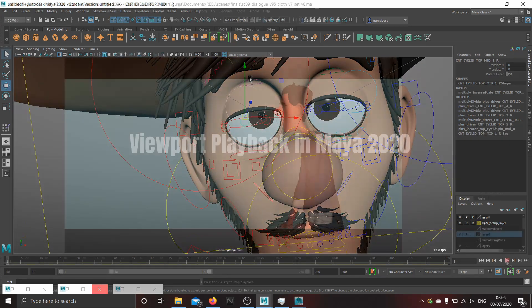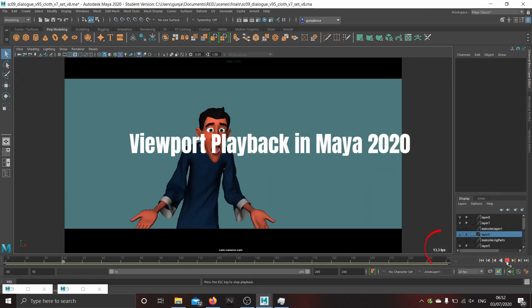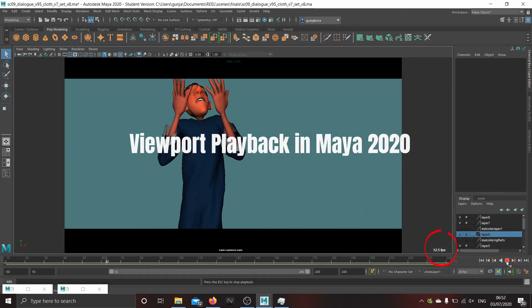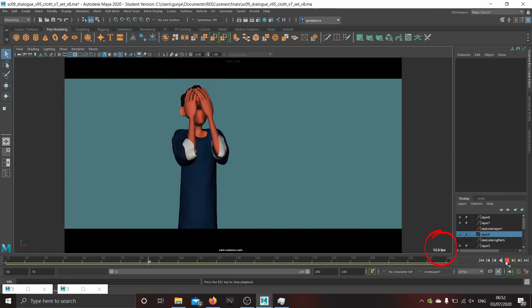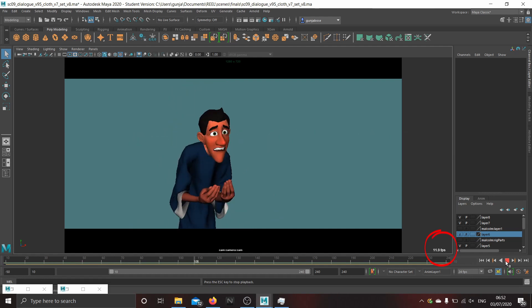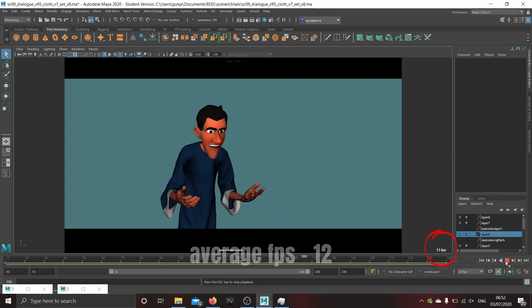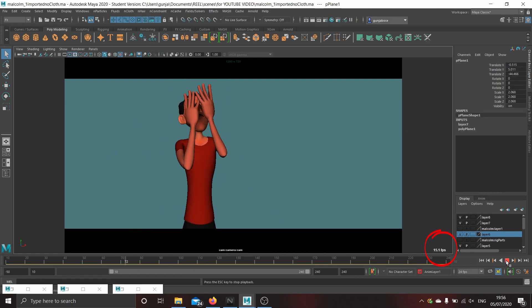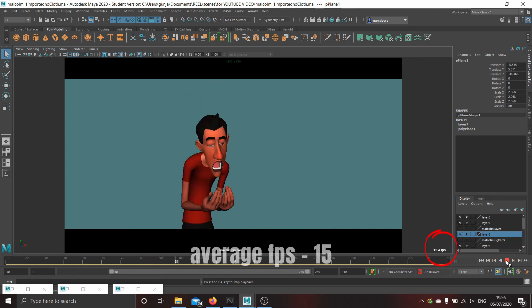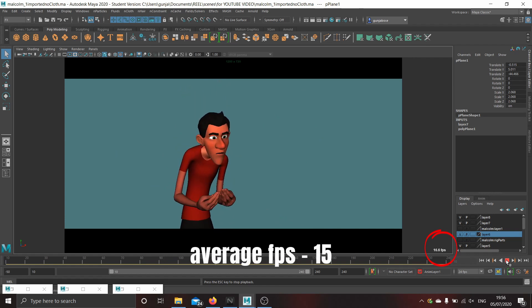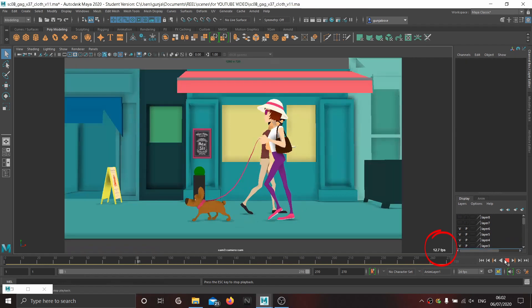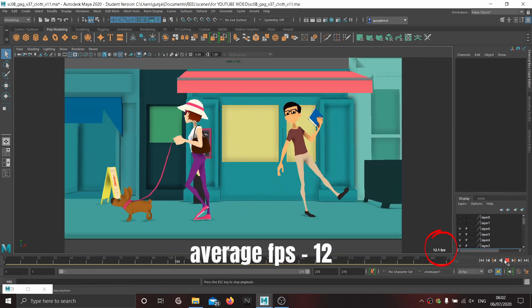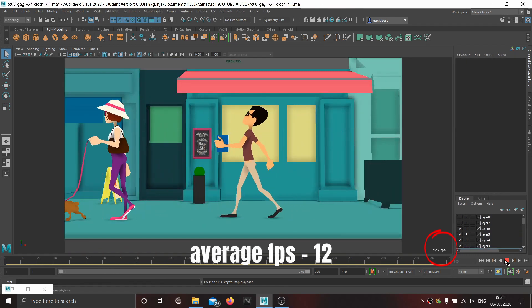As you can see, there is increased fps because of cached playback. FPS in this scene is around 12. Without the simulated cloth, it is about 15. And this one is playing at around 12 fps.